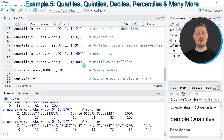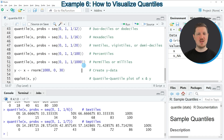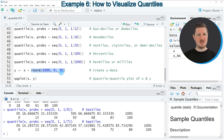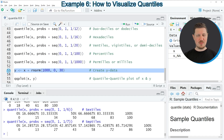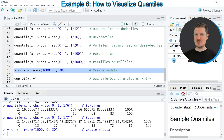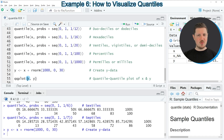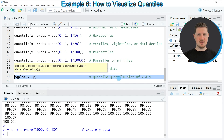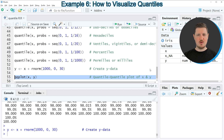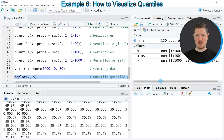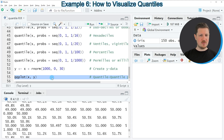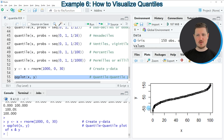One more thing to show is how to draw quantile-quantile plots. First, we create another vector object called Y, based on the values of vector X plus some random noise added using the rnorm function. After enlarging the plotting window at the bottom right, running line 55 creates a quantile-quantile plot based on our data objects X and Y.